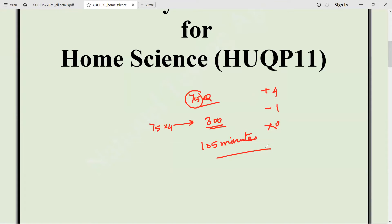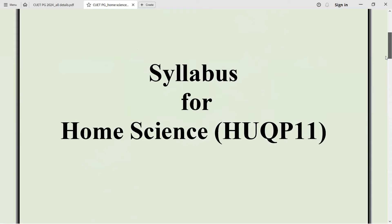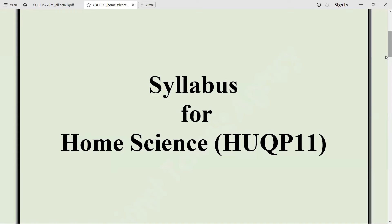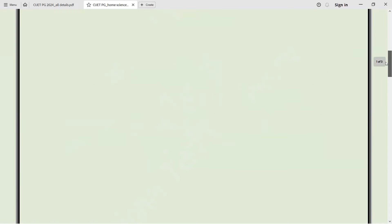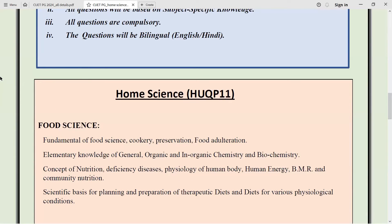There is no Part A this time. As usual, the exam is going to happen in two languages — English and Hindi. If any mistake happens in translation, the English version is taken as final. Coming back to home science, the subject code is HQP 11. In the syllabus, food science takes the prime spot as the first topic. Under food science, you have to focus on a few important things — like methods of cooking and what each ingredient does.